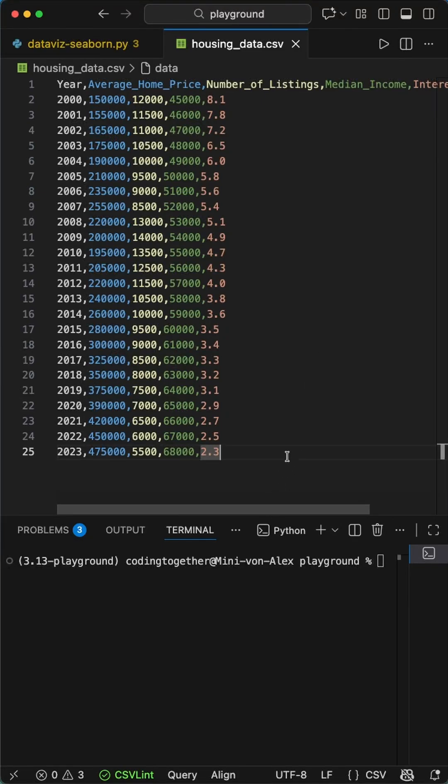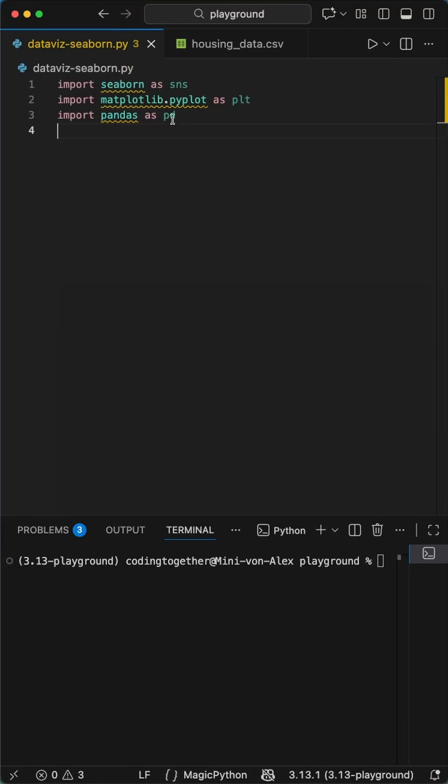Hey Pythoneers! Here is a clean and powerful way to visualize housing prices and interest rates from CSV with Seaborn and Matplotlib in just 30 lines of code.